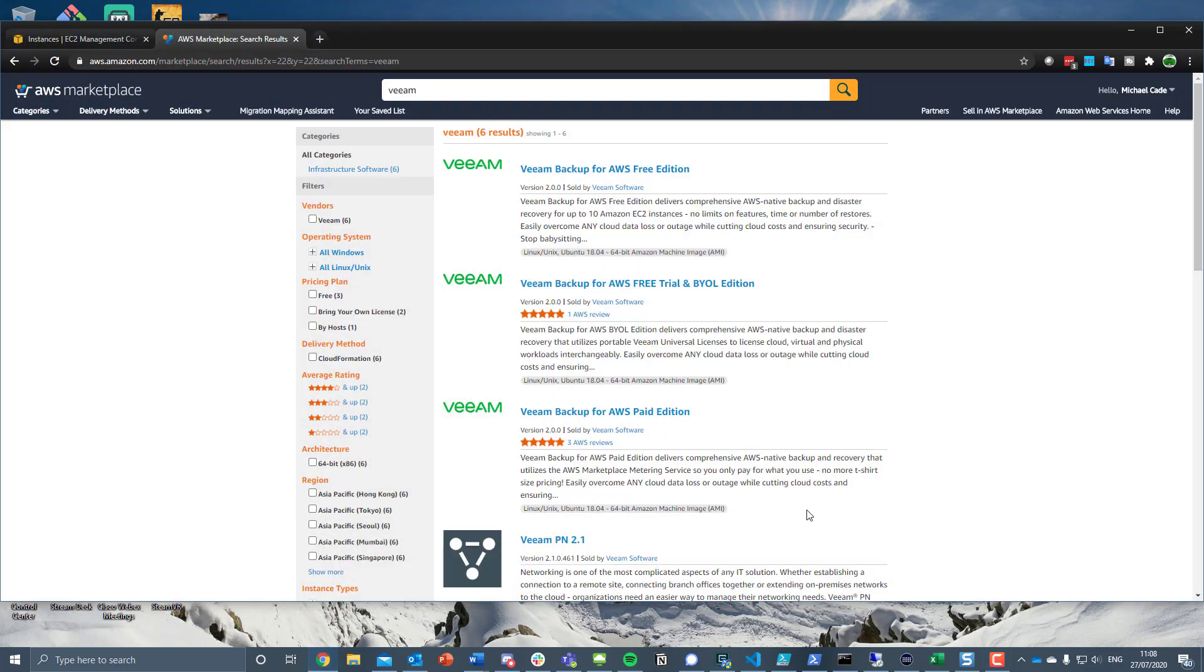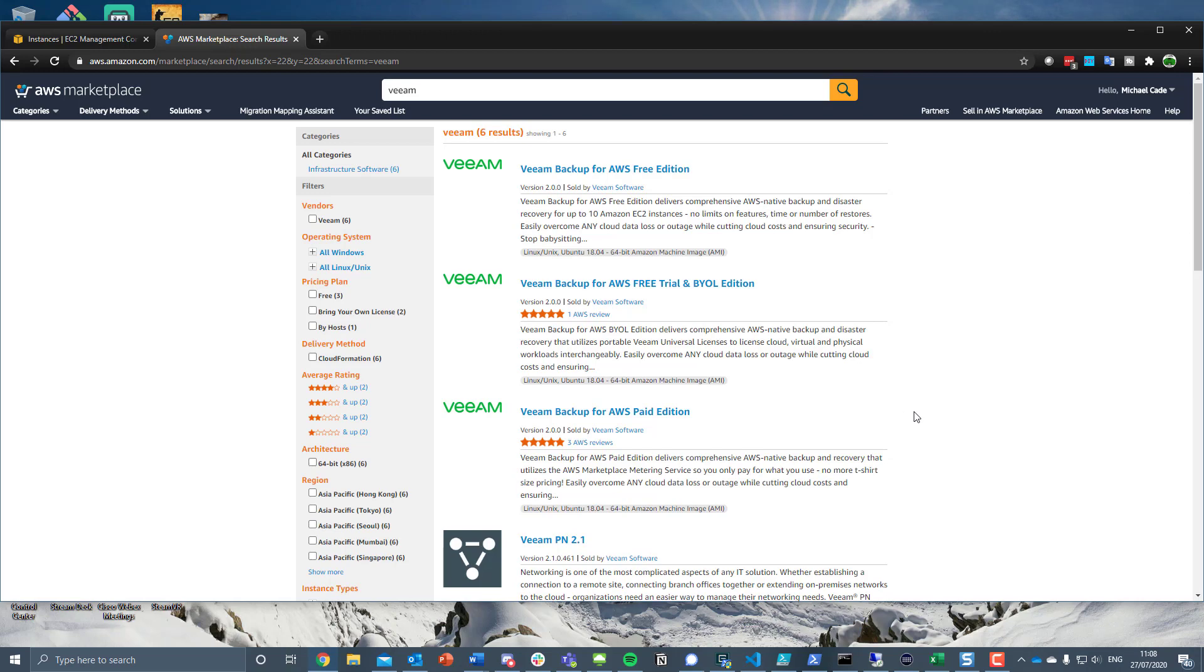Hey everyone, so today I want to touch on another Veeam deployment from another marketplace, and in this instance it's going to be the AWS marketplace, in particular around Veeam Backup for Microsoft Office 365.